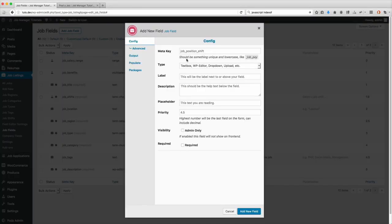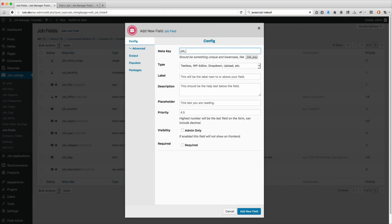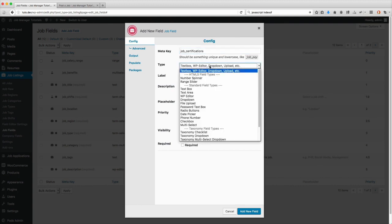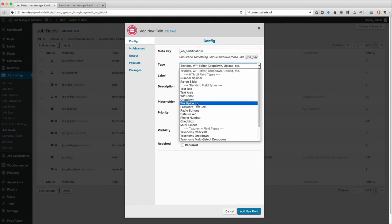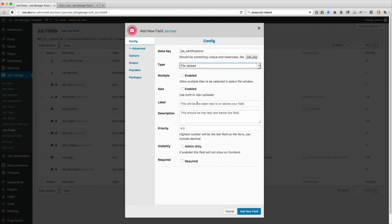In this tutorial, we're going to be going over the file upload field types. So for this example, we're going to create a job certification field. I'm going to create this as a file upload field to allow users to upload certification files for their listing.